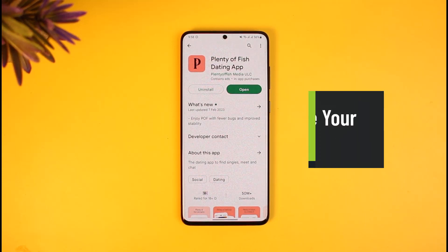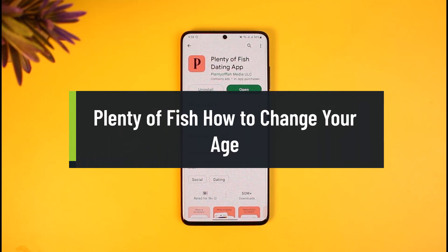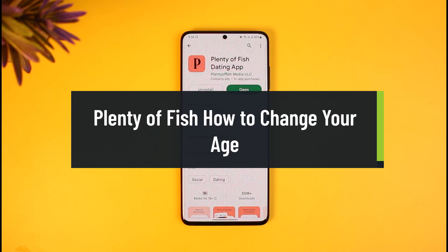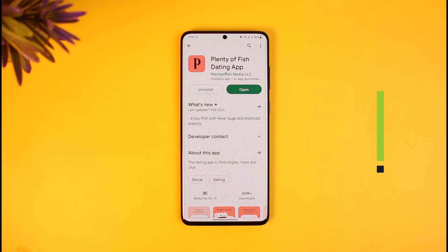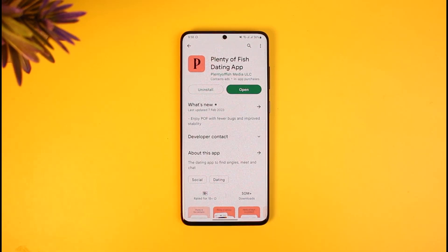How to change your age on the Plenty of Fish dating app. Hi everyone, welcome back to our channel How to Geek. In today's video, I'll show you how you can change your age on the Plenty of Fish dating app. Make sure to watch the video till the end. In order to actually change your age, you have to change your birthday.